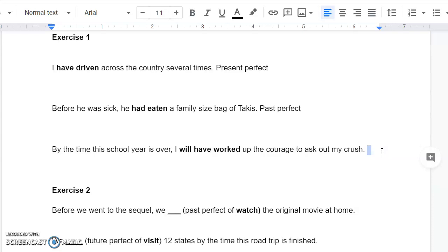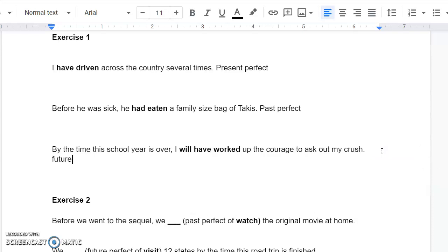By the time this school year is over, I will have worked up the courage to ask out my crush. I recommend it. The worst thing they can do is say no. So, future perfect is what you're going to do there.